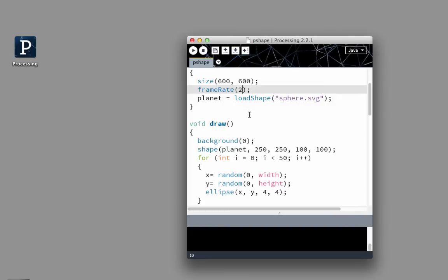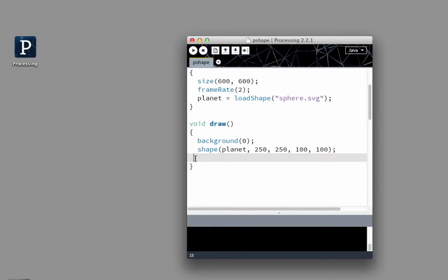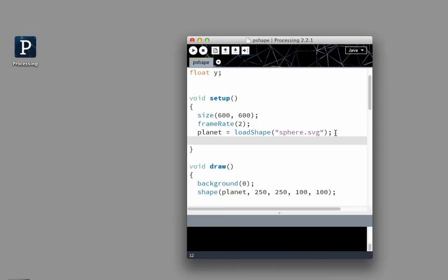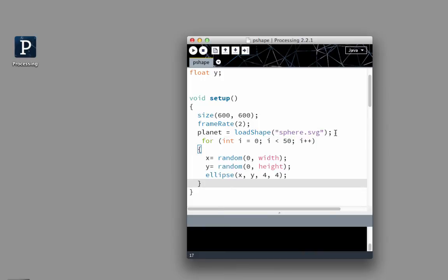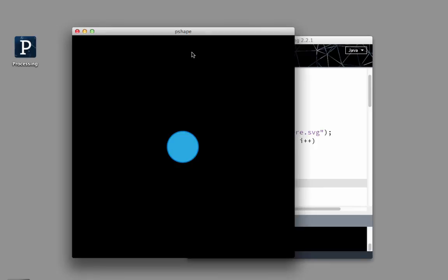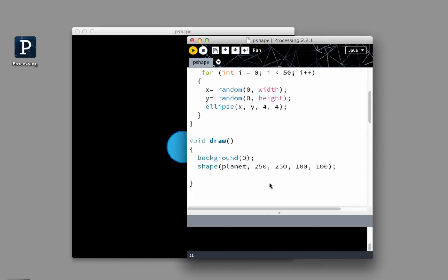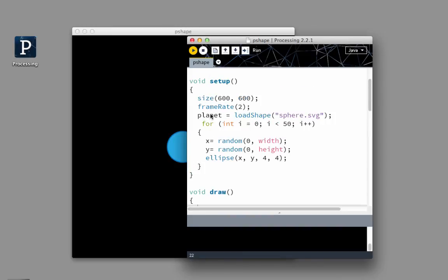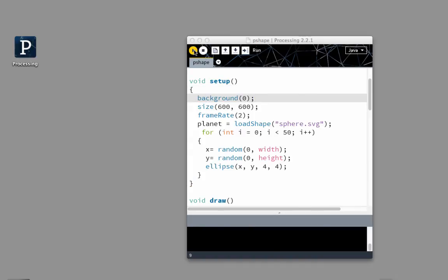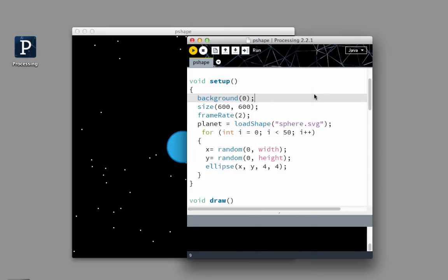If I wanted them to stay put, I would need to put them here. Except the background is drawn over it, so I would have to put the background in setup. And that leaves it all steady there.